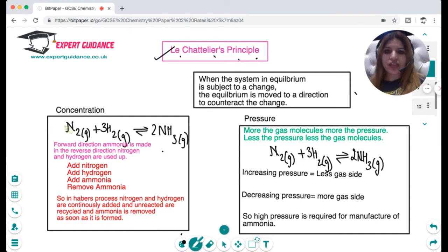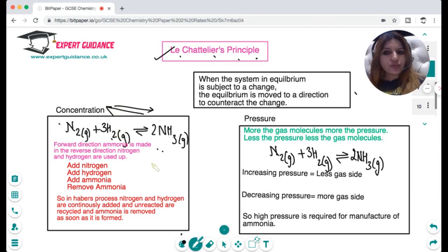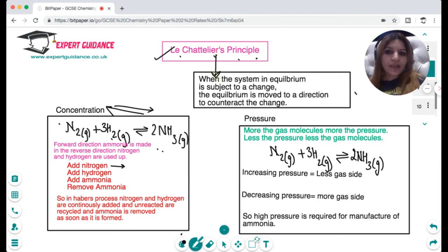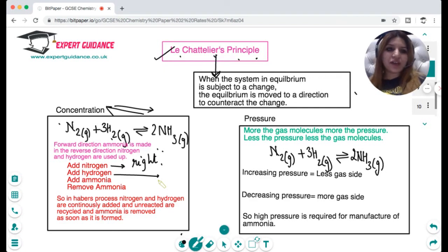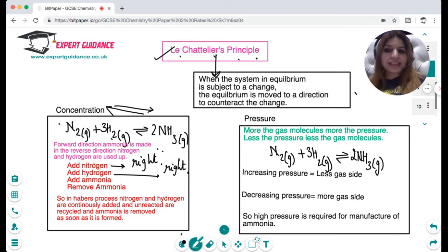Let's take the ammonia manufacture reaction: nitrogen plus hydrogen gives ammonia. In the forward direction (to the right), ammonia is being made and nitrogen and hydrogen are used up. In the reverse direction, ammonia is used up and nitrogen and hydrogen are made. If you add nitrogen deliberately, according to Le Chatelier's principle the reaction moves to the side that uses up nitrogen — which is the right. Similarly, adding hydrogen shifts equilibrium to the right, as it decreases hydrogen.